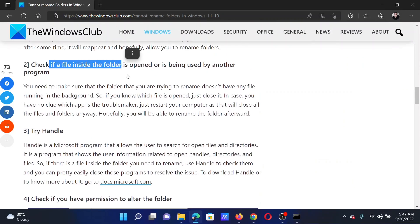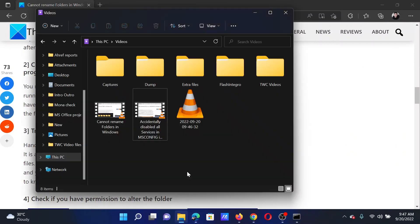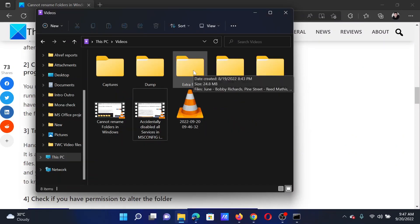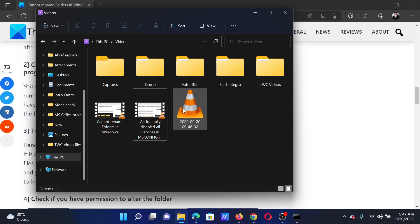For example, this is the folder. If you see that any other file inside this folder is in use, for example this file is in use, then the folder cannot be renamed.